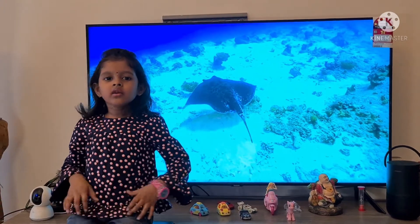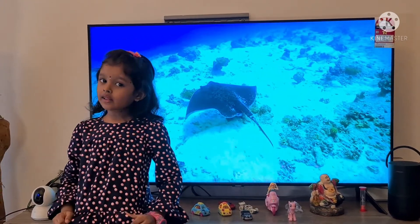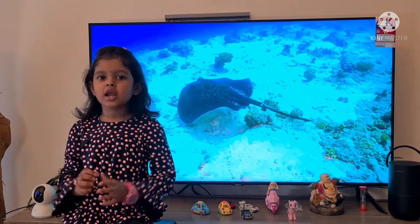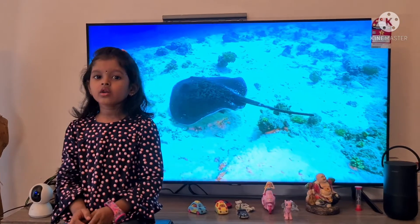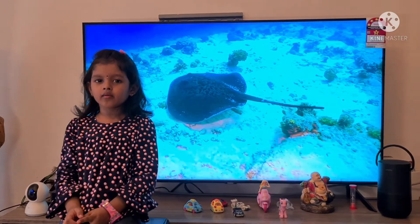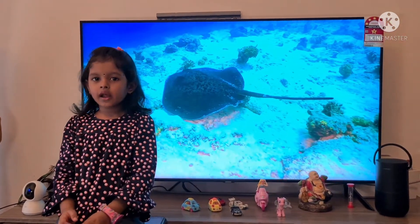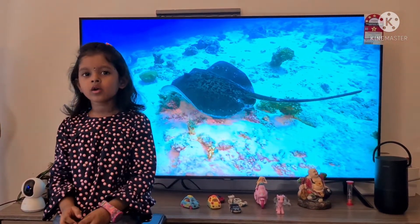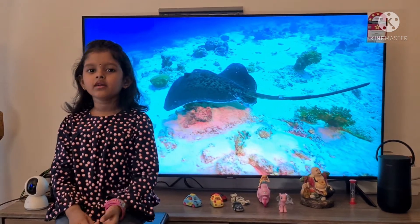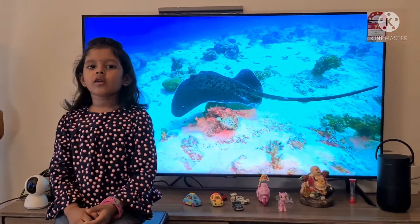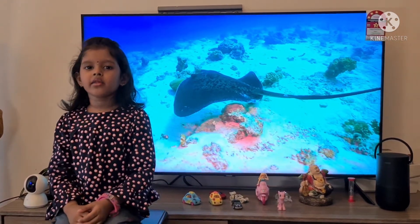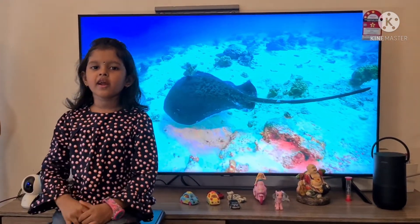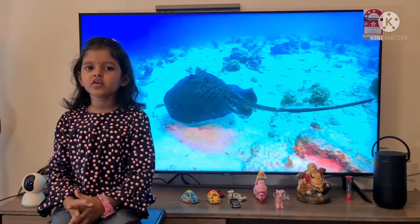Hi friends, welcome back to our channel. Today I would like to talk about A to Z water animal names. A for Angelfish,